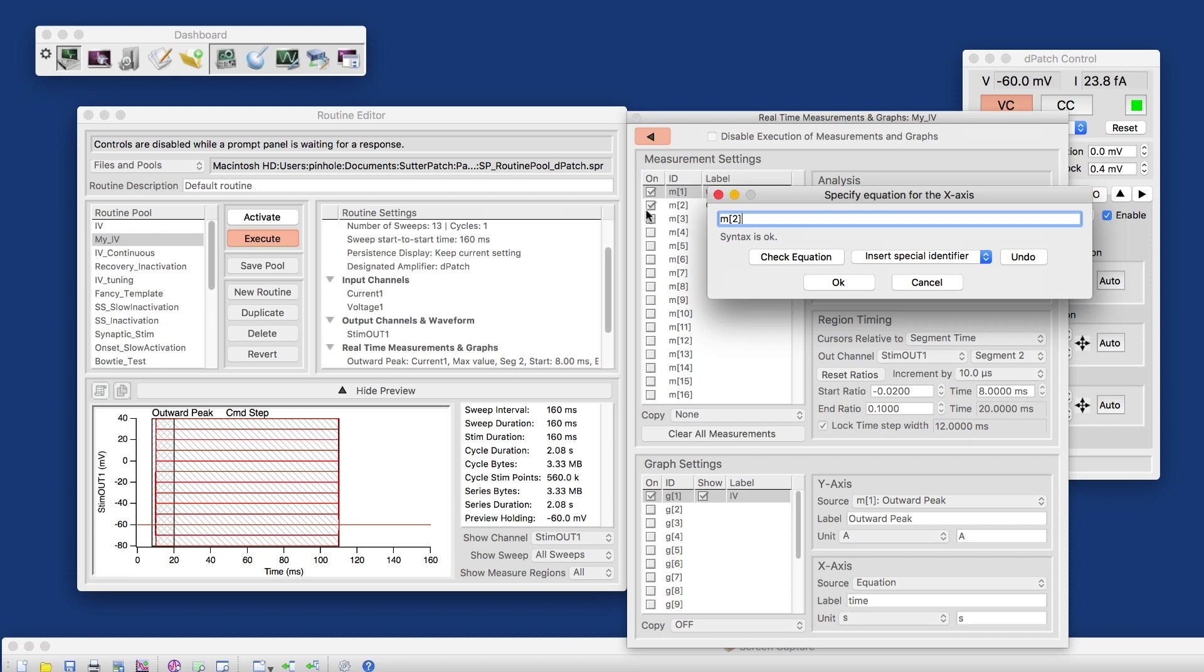And if for whatever reason that makes sense, I could take that times 15 or minus 5 or whatever. So I can apply any equation, do the math for the creation of the display here. But in our example, m2 should do the job.